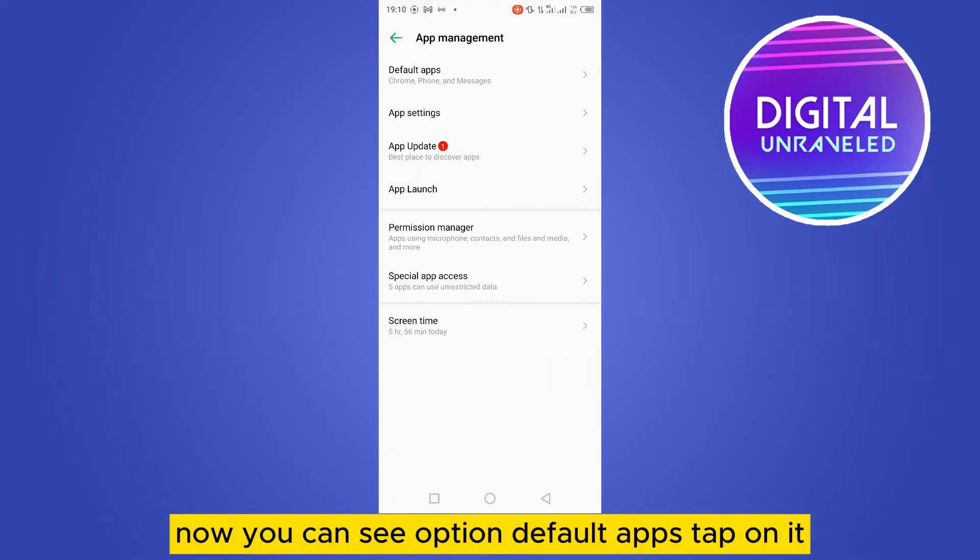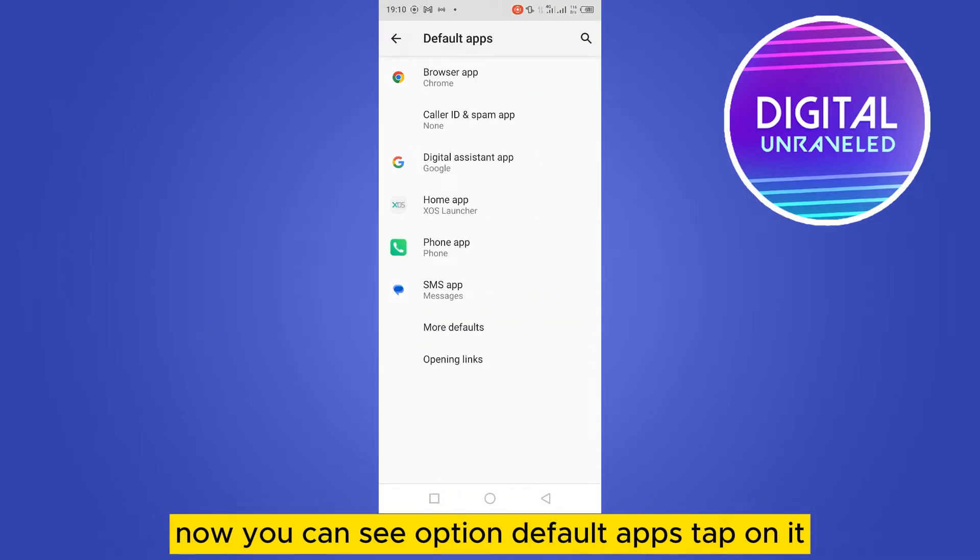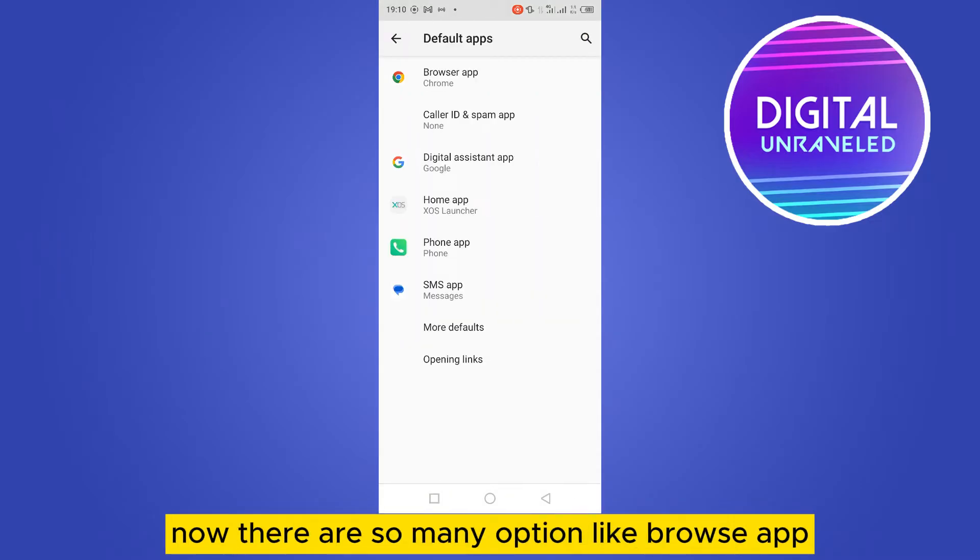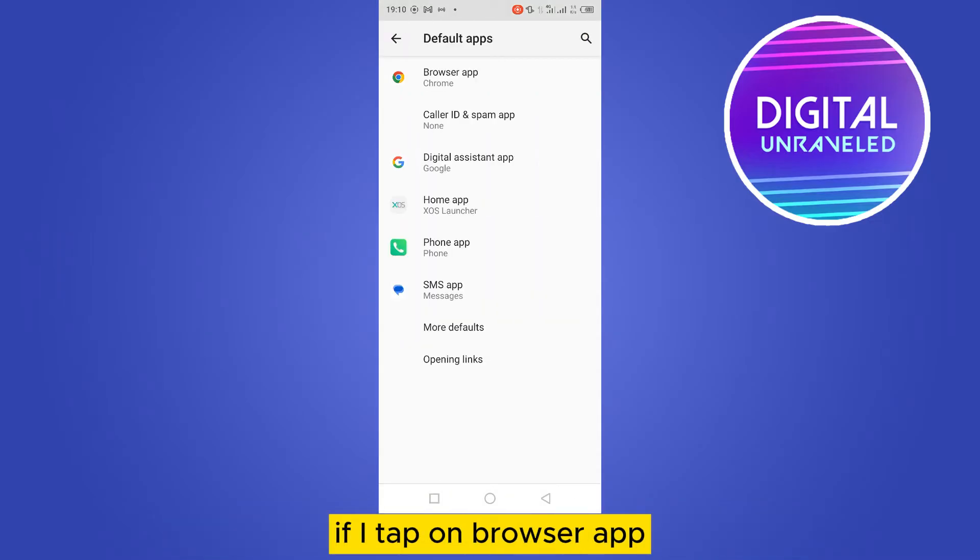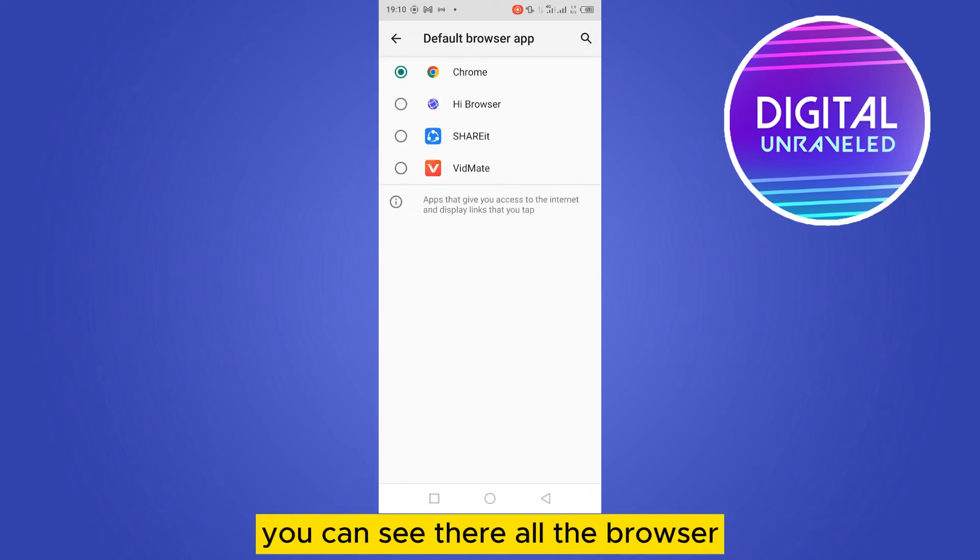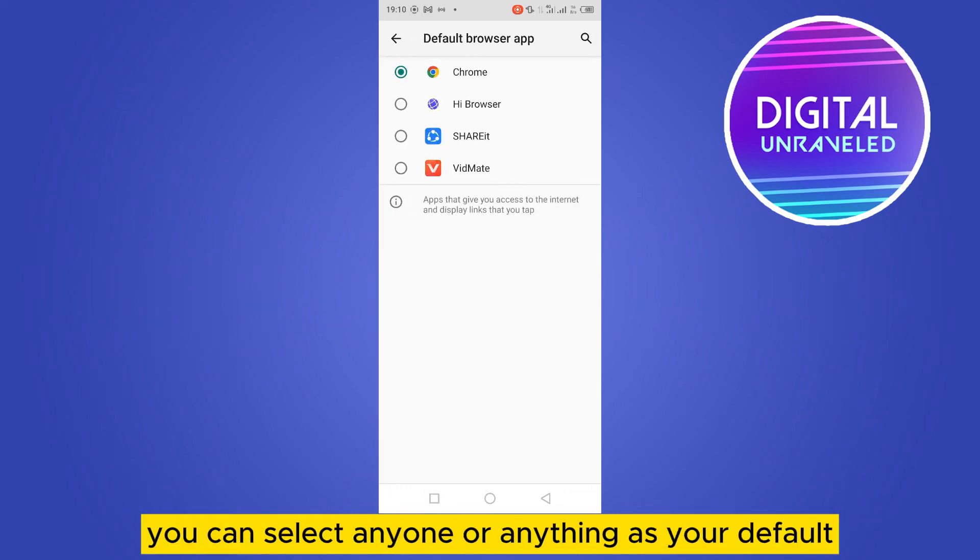Now you can see the option 'default apps' - tap on it. There are so many options like browser app. If I tap on browser app, you can see all the browsers. You can select anyone as your default browser app.